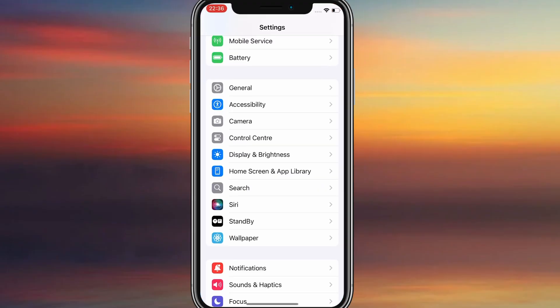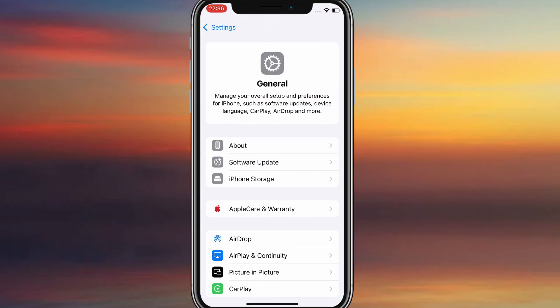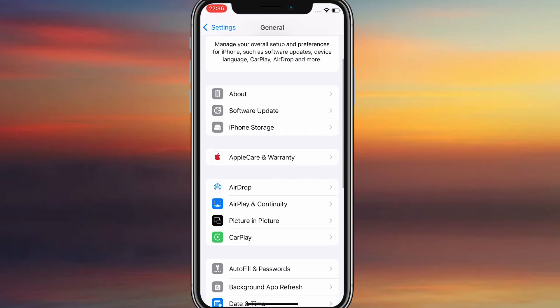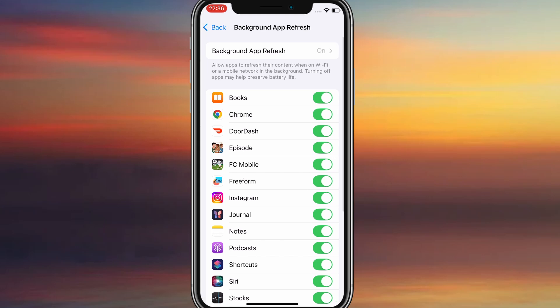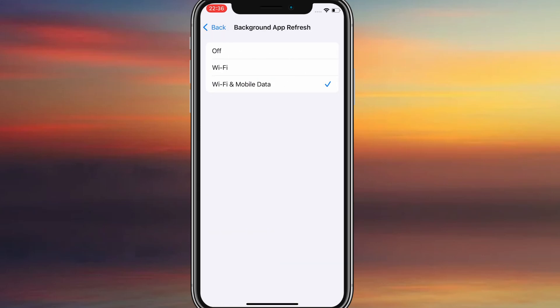First, head over to your device's settings, then tap on General. From there, go to Background App Refresh, and make sure it's set to either Wi-Fi or Wi-Fi and Mobile Data. This will ensure the app can run properly in the background.